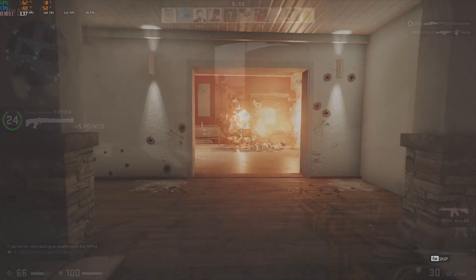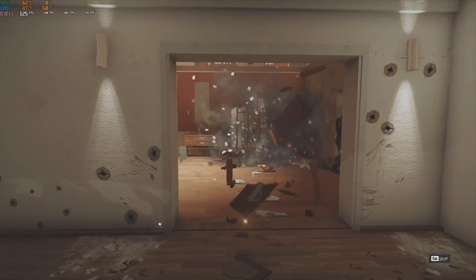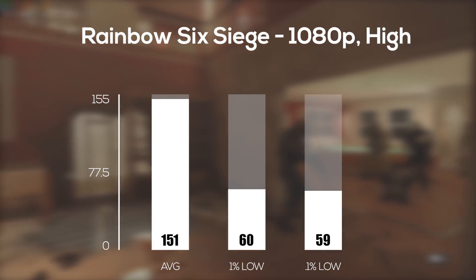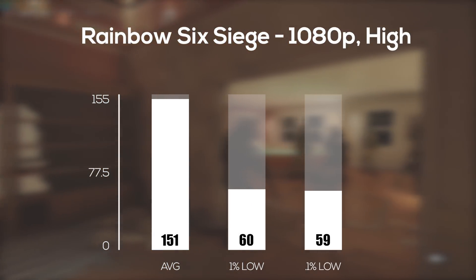Rainbow Six Siege was up next and in 1080p with high settings, our FPS average climbed all the way up to a very impressive 151.